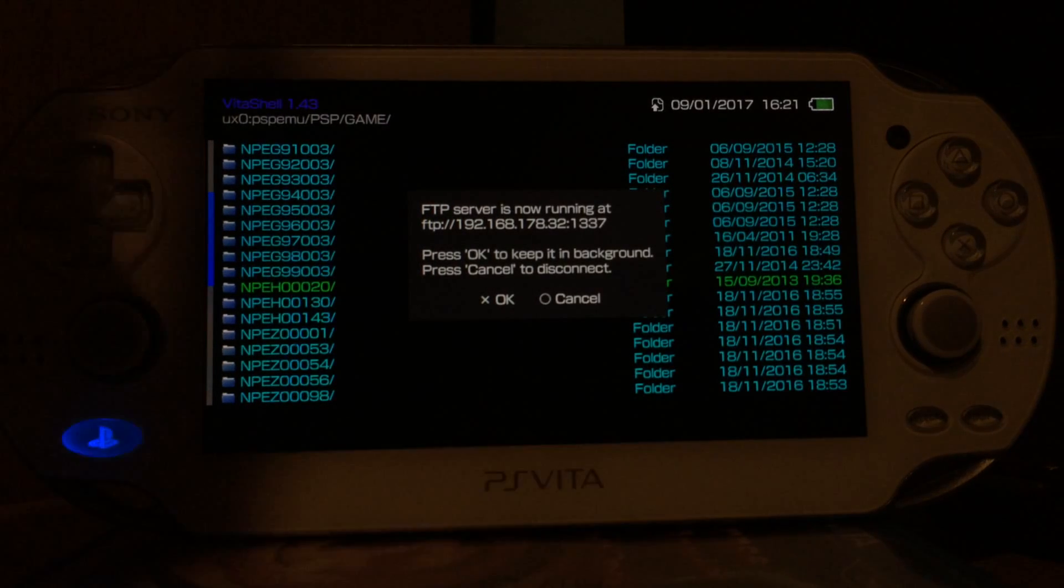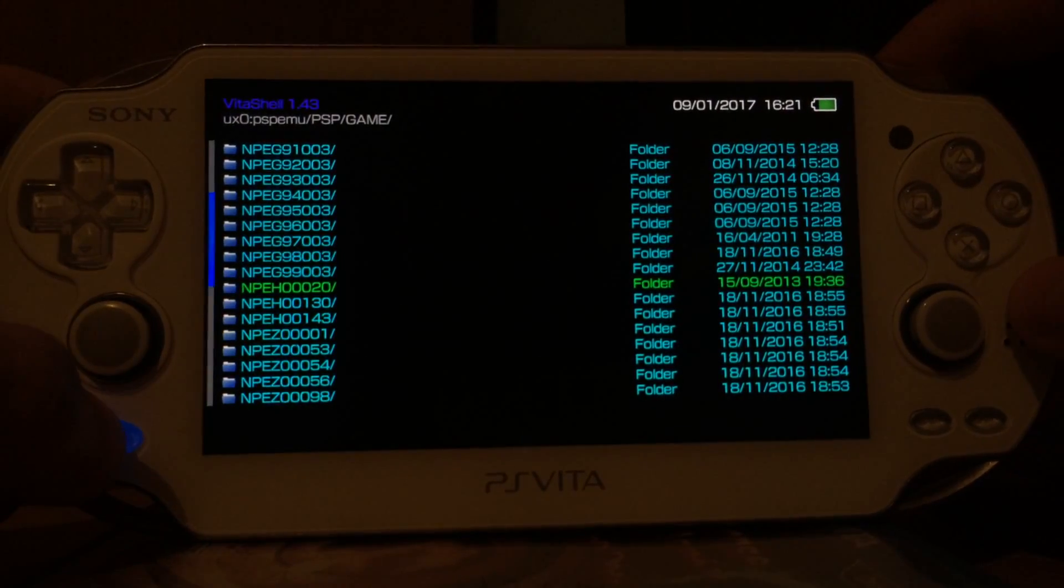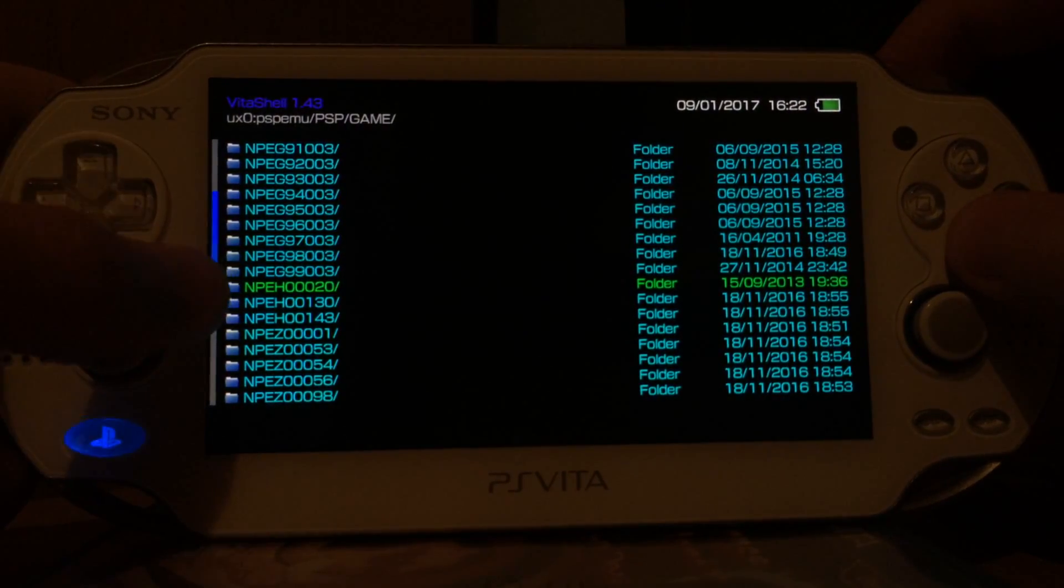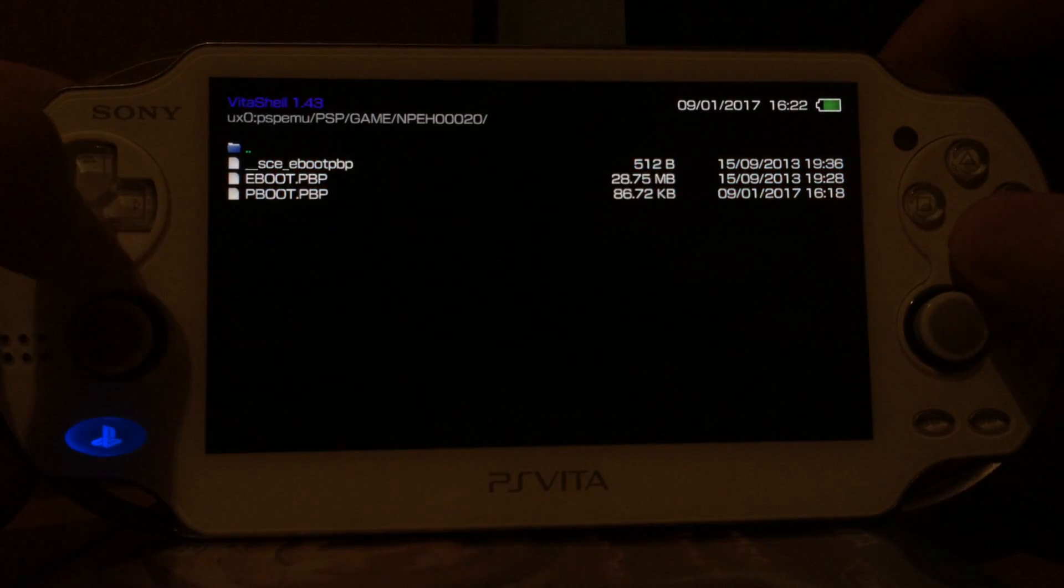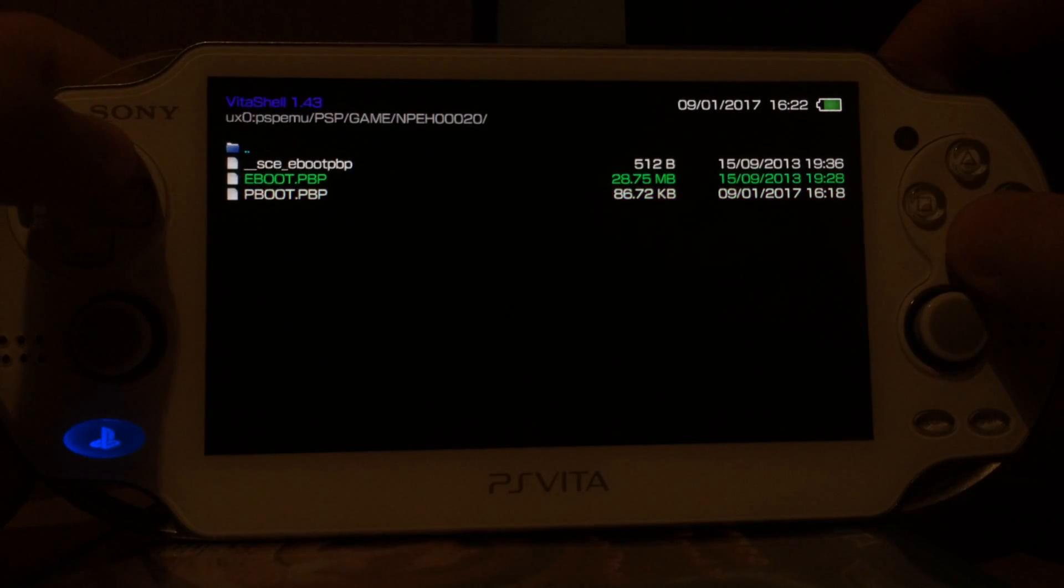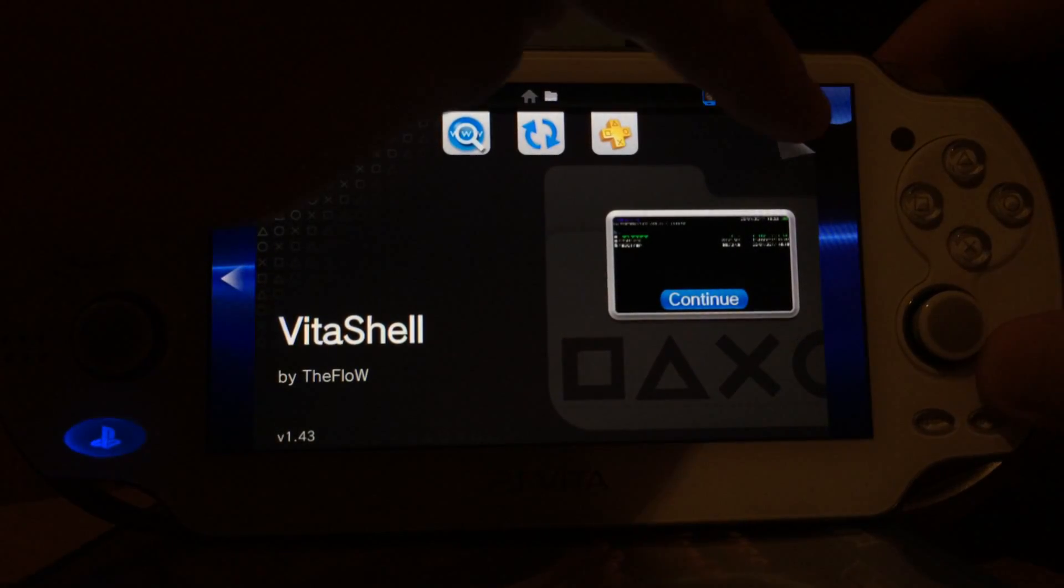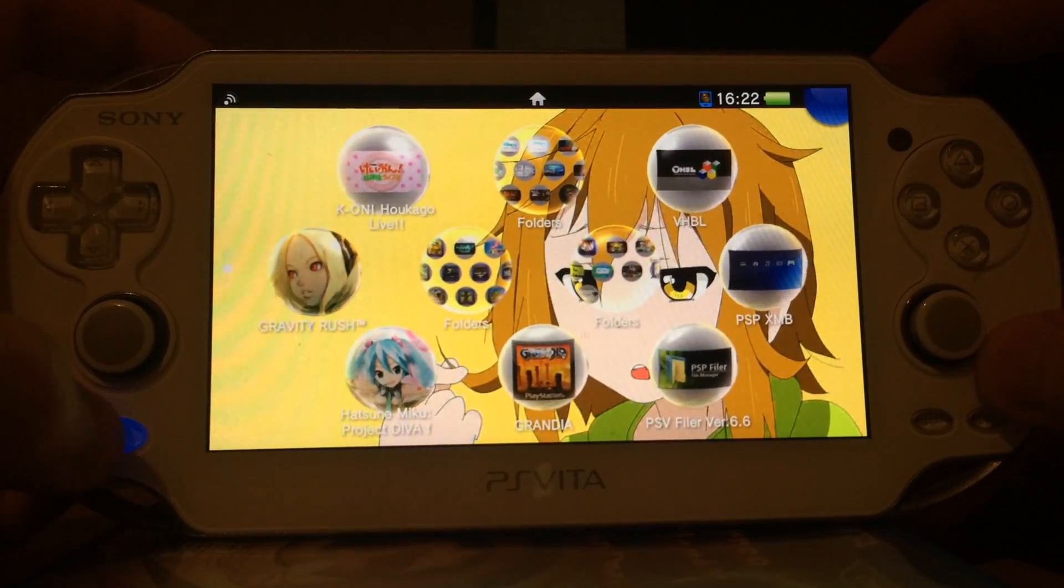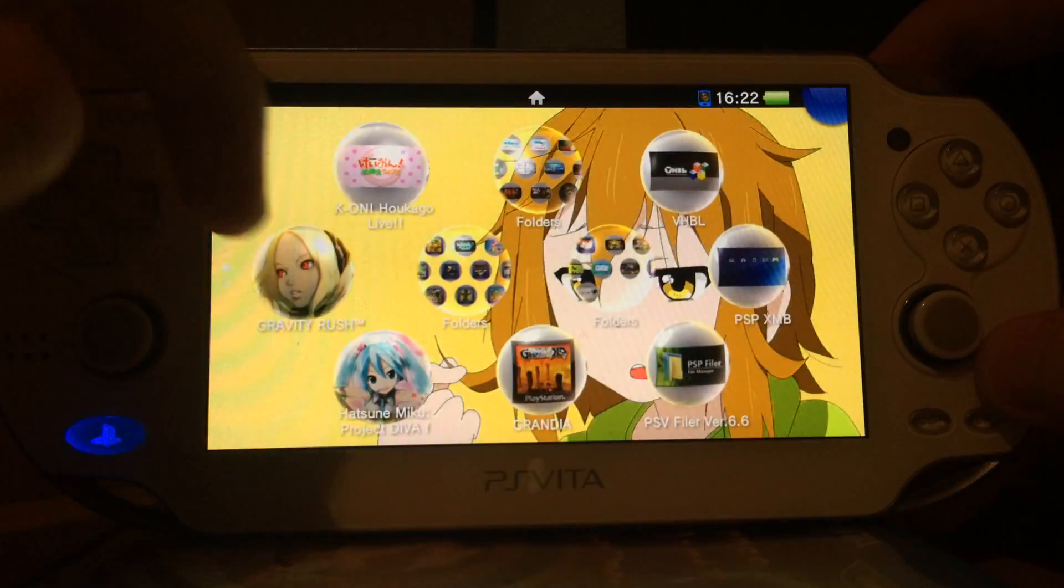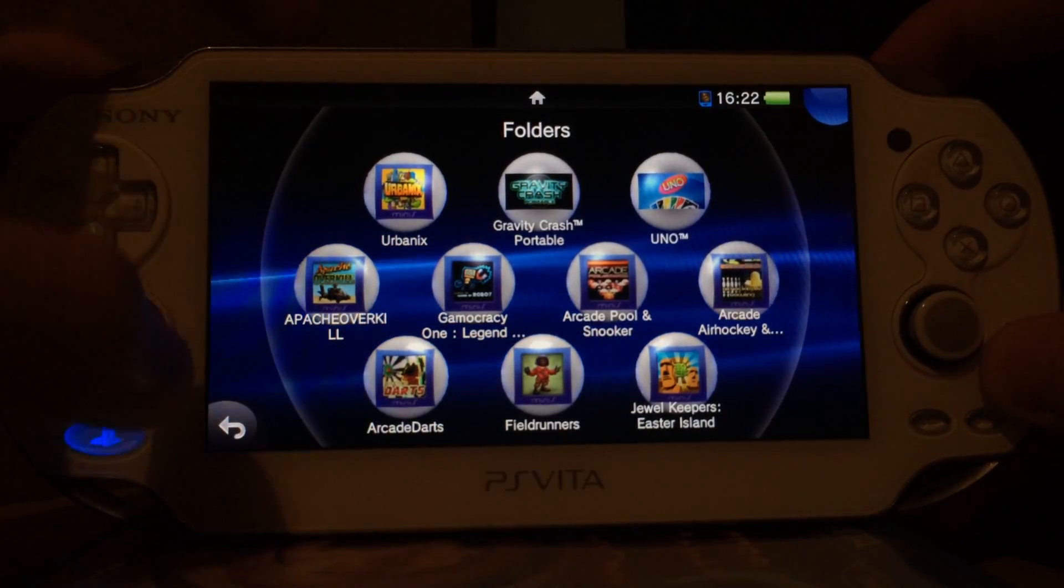Okay, back on our Vita we can now press cancel to close the FTP connection. Then if you press X on this NPEH folder or whatever game you have we can now see our file was successfully transferred because the Vita can find it. Now that we verified that this file was properly transferred we just close Vita shell.